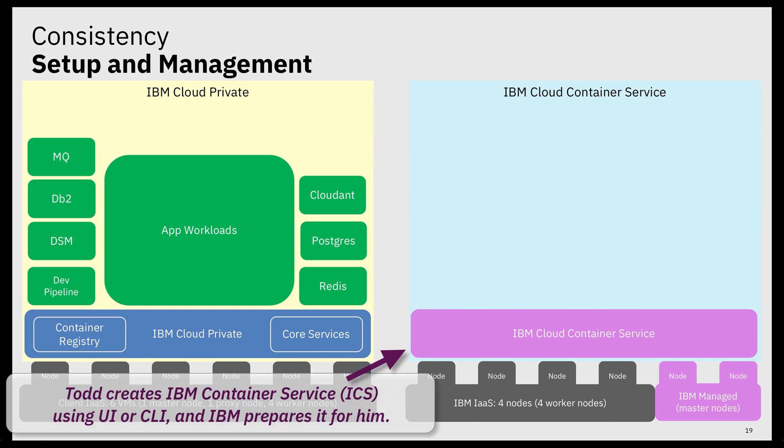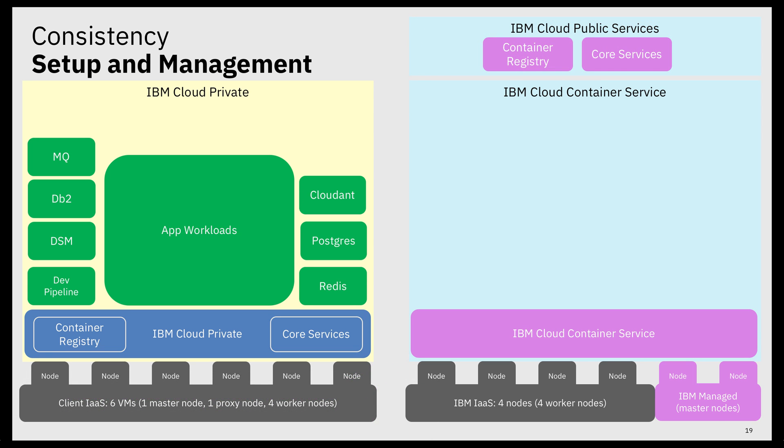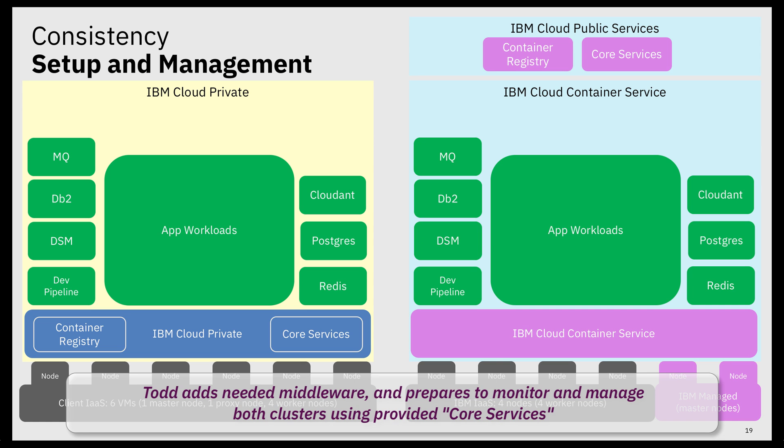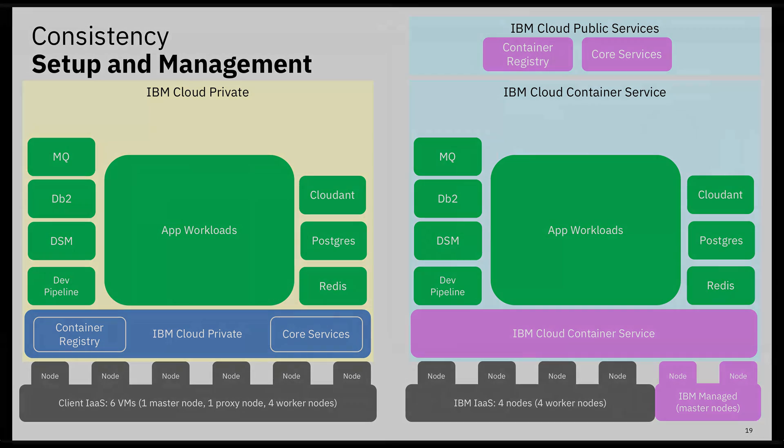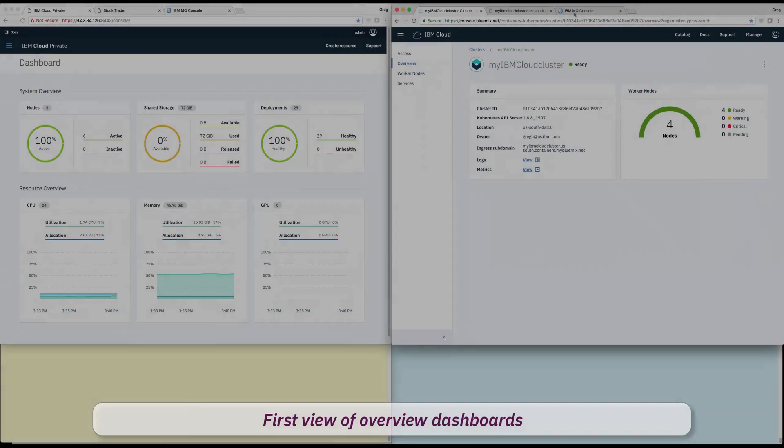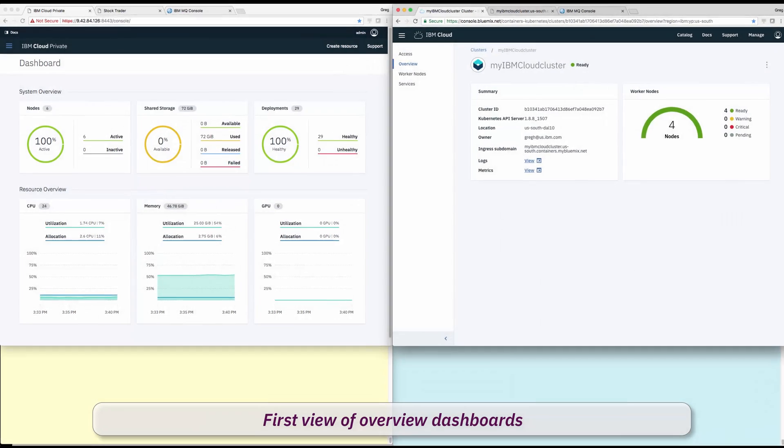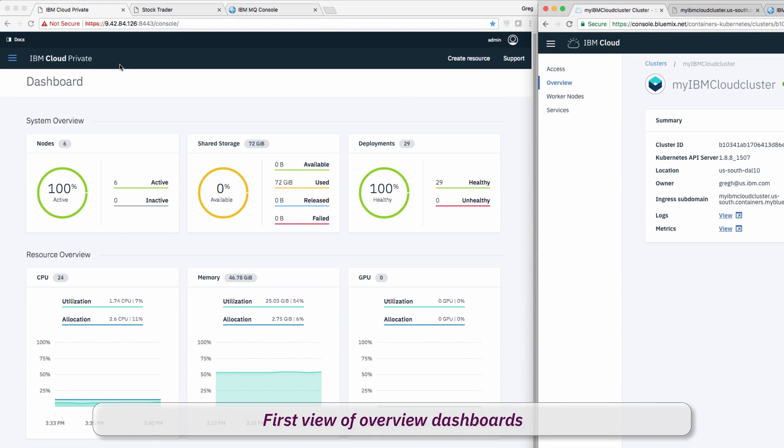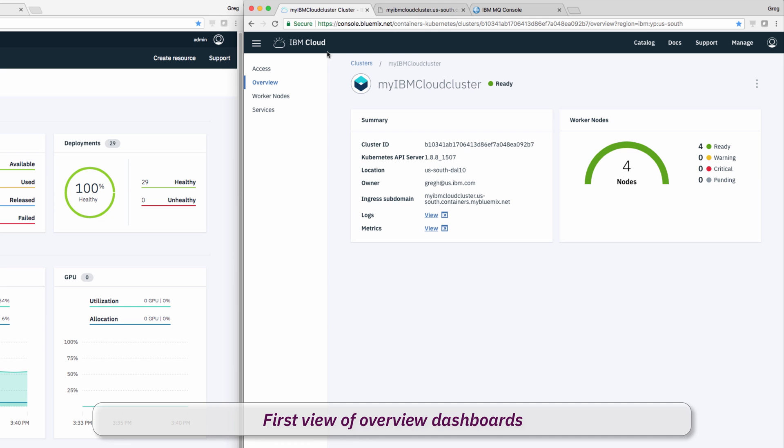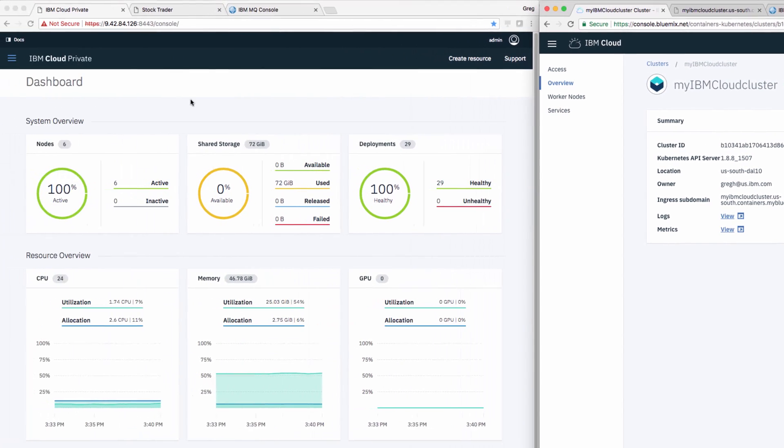Initially, Todd and Jane's goal is just to make StockTrader work in public using the exact same services and code. Todd creates an instance of IBM Cloud Container Service, or IBM Kubernetes Service, with a simple UI click, and IBM prepares it for him. Now Todd can manage both production and dev test clouds in a consistent way. Here is an initial glimpse of the overview dashboards, where Todd can see general cluster health.